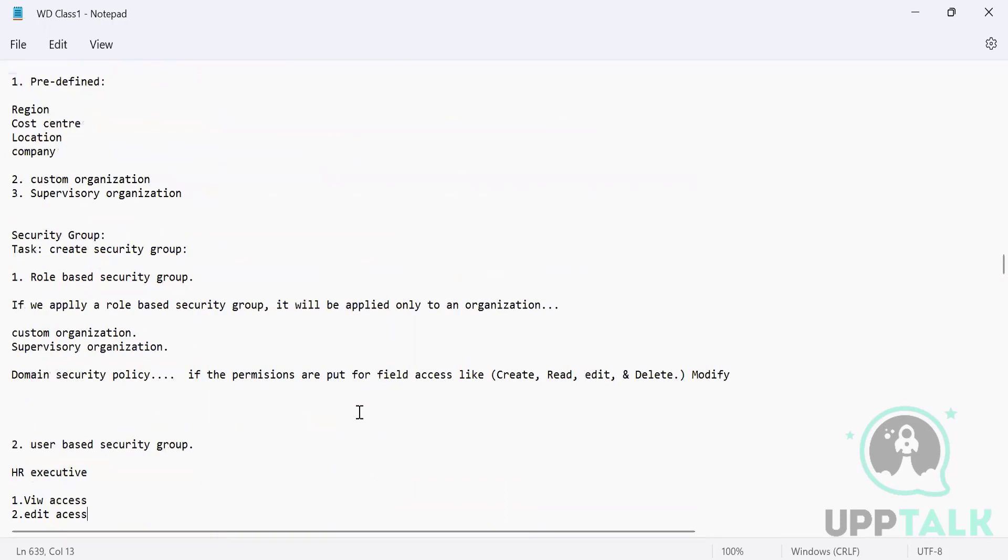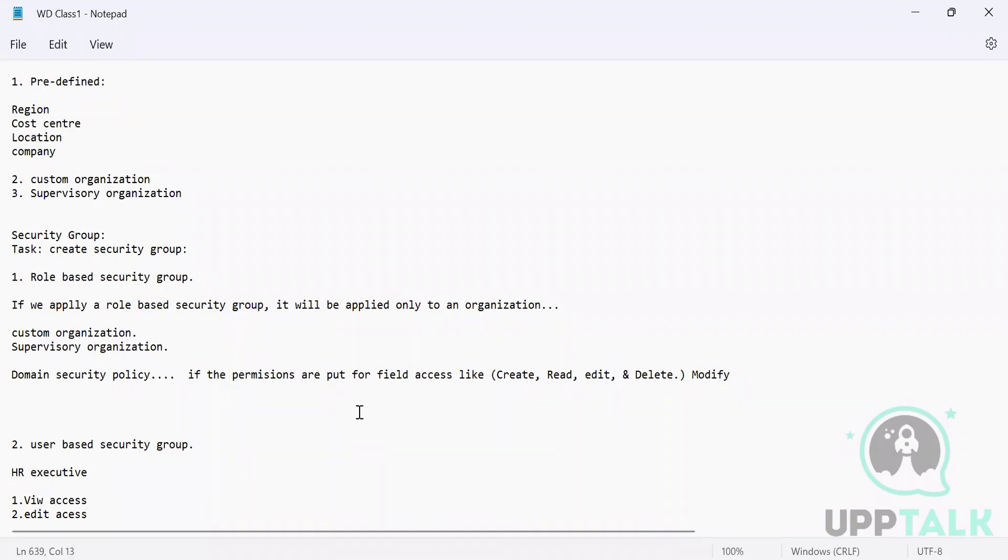Then we also saw that it is not necessary what designation you have - you can have any designation, but it is your security groups which give you the permission. The CEO's responsibility is not to configure Workday. They will use it, so we will not give admin permission to CEO. They may be just an ordinary user for Workday.